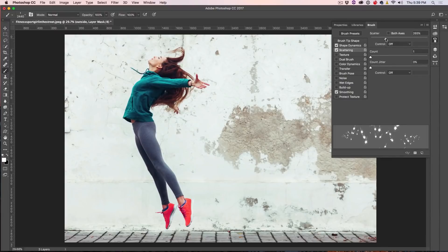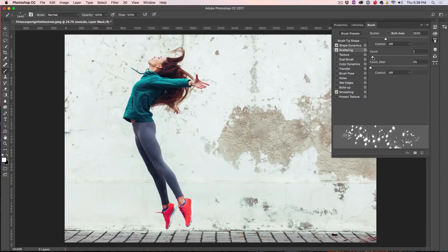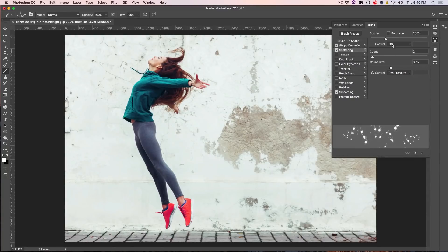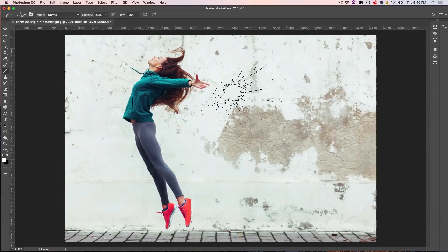And then where it's really going to happen here is going to be under the Scattering. So let's get some Scattering going, and we're going to give it a little bit more Count, and the Count Jitter. So that's going to give it some nice randomness, and also I'm going to set this to Pen Pressure. Excellent. All right.